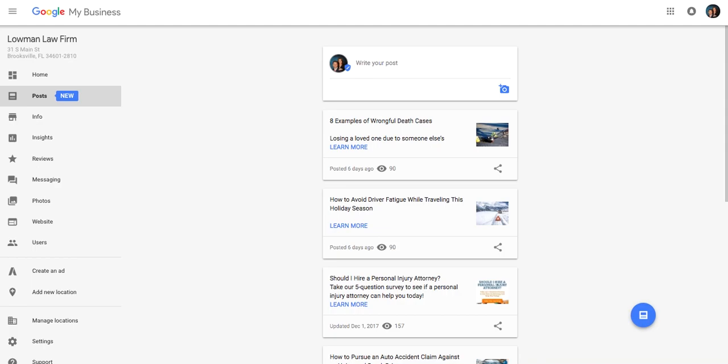You can use this for blog posts, announcements, advertisements. Basically, you have control over the content, up to 300 words. As you can see here, the ability to add images and a compelling call to action, which leads them off the page, which is exciting.